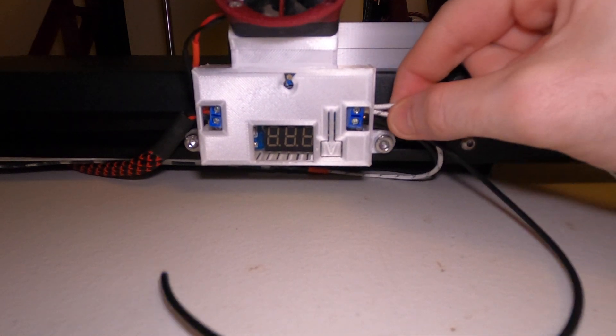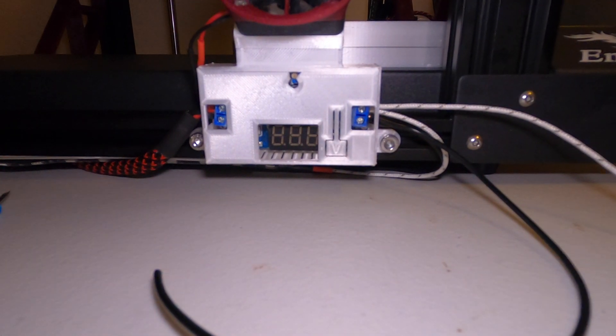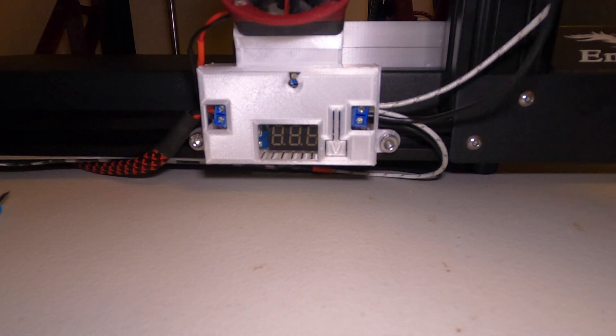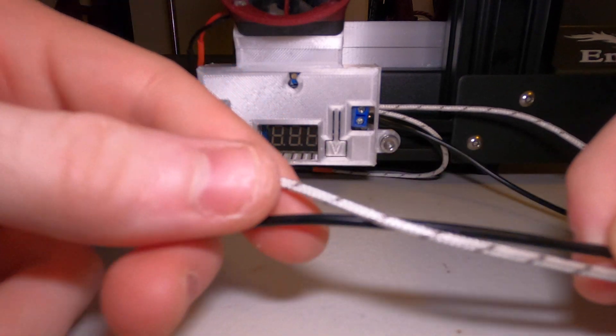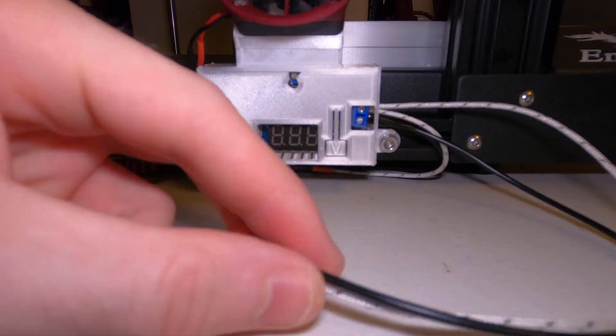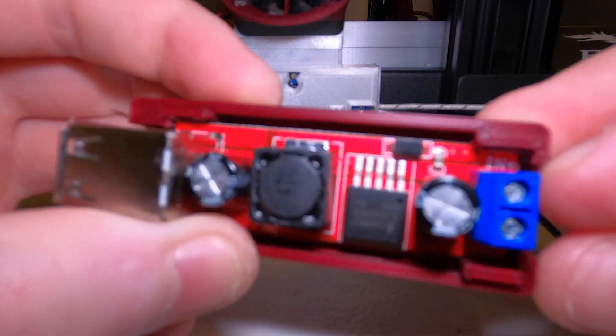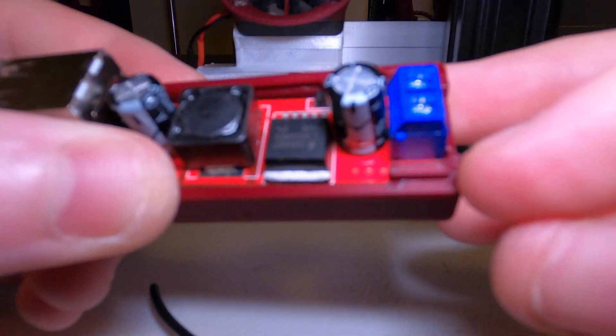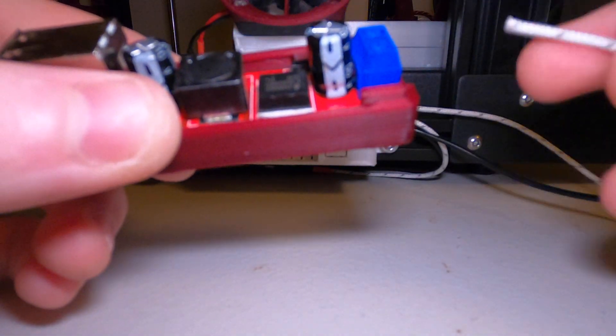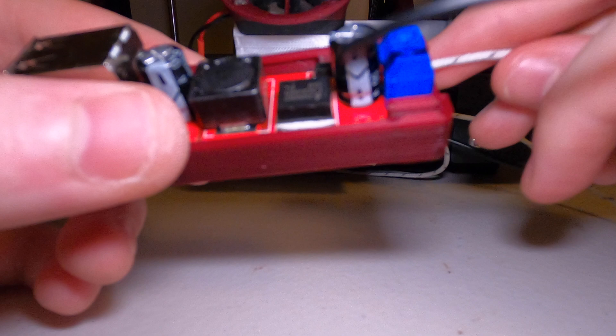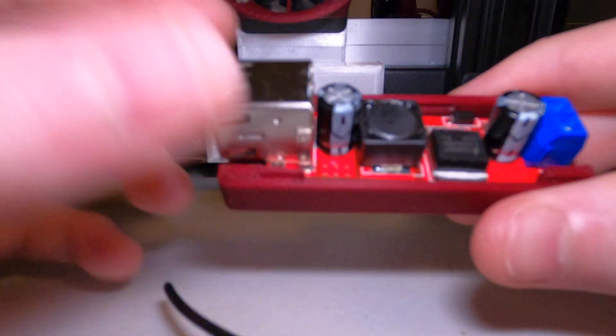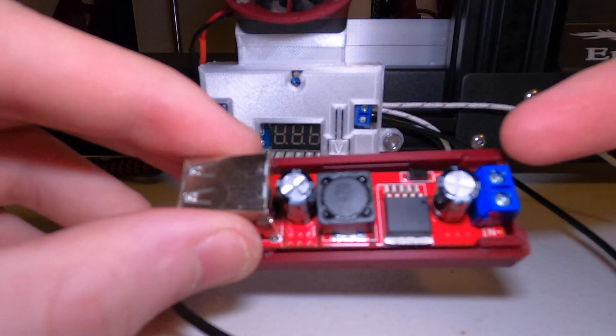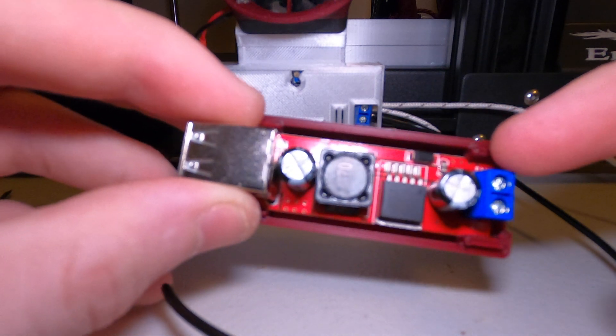Now we're just going to measure up where we're going to want these ends going. It's the same thing: cut it to length, strip down the end. What you're going to do is we have in-plus and in-negative. Obviously we're going to match the plus to plus, negative to negative. If you're looking at it with the USB to the left, the in or positive is on the top and the negative is on the bottom.